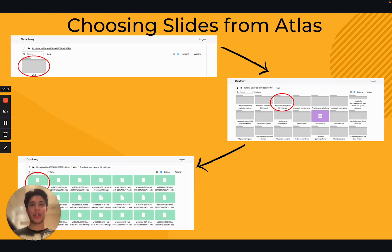After clicking this link, double click on the folder labeled V1.0 to view all of the folders in the atlas organized by tumor type alphabetically. Double click on the folder you are interested in downloading slides from, and you can choose to download any file by double clicking on it. For the purposes of this video, we will click on the folder labeled 'anaplastic astrocytoma.' If I double click on any one of these files, it will automatically be sent to the downloads folder on my computer, and I can then open it with a slide viewing software.